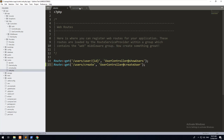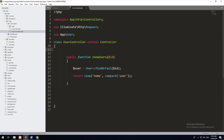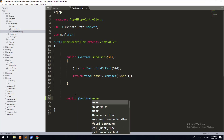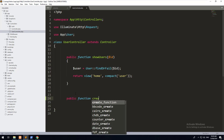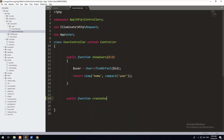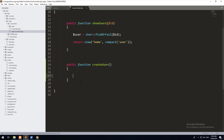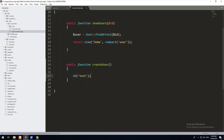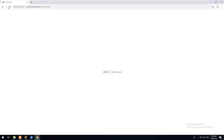Going into the user controller, let's create a new public function called createUser. If we just do dd('test') and go into the front end and hit refresh, you should see 'test' comes up.